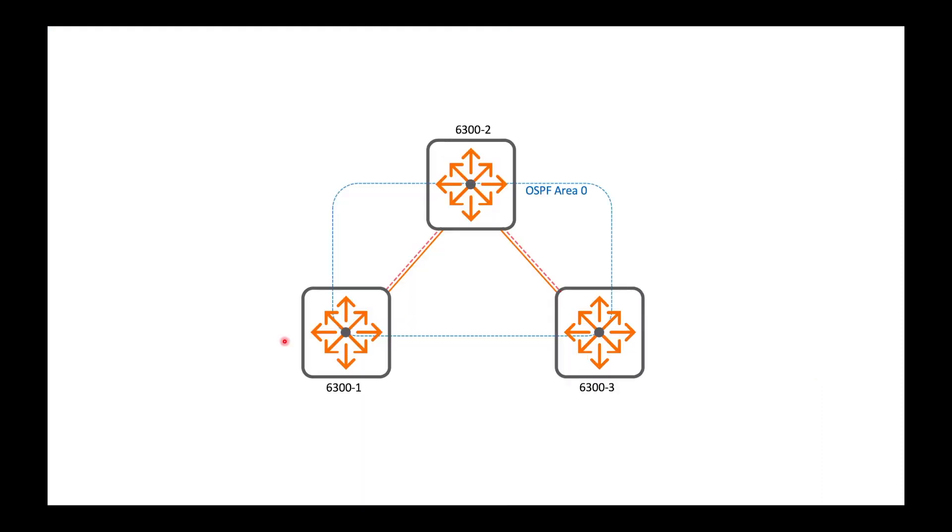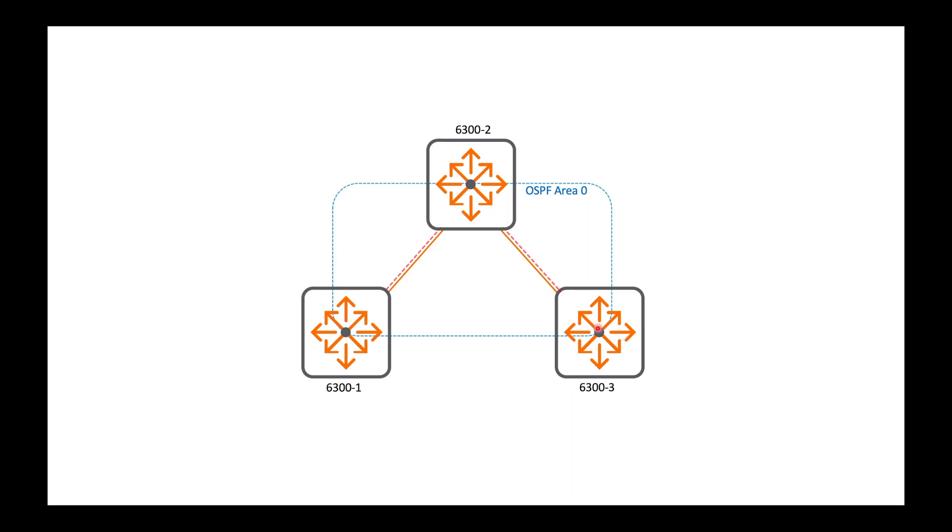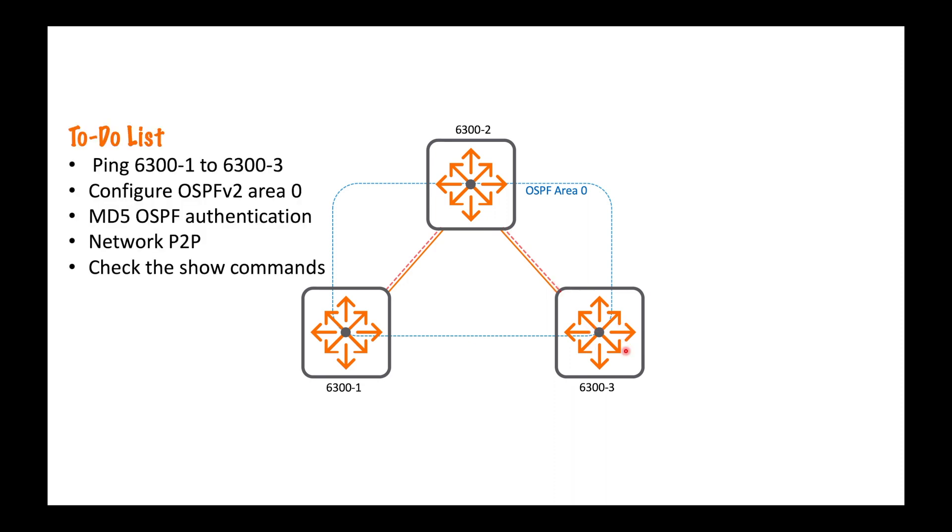Here's my network, it's a three node network made up of Aruba 6300s. You can see the physical connections - we've got 6300-1 connected to dash 2, and dash 2 connects on to dash 3, but there's no connection between dash 1 and dash 3. So we're going to use OSPF to allow dash 1 to learn about the subnets that it's not connected to, this one here and the loopback on dash 3.